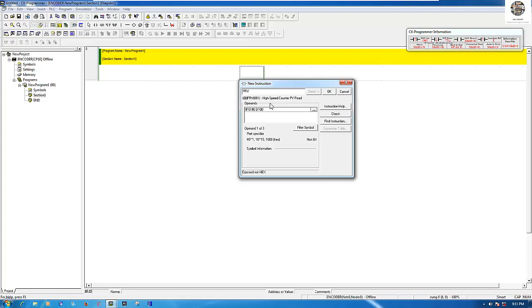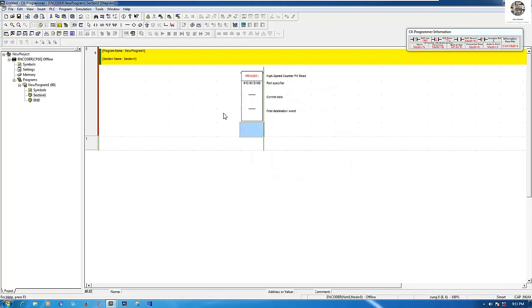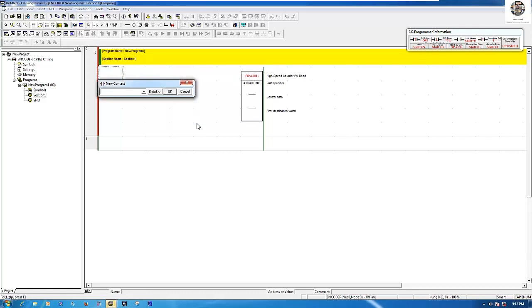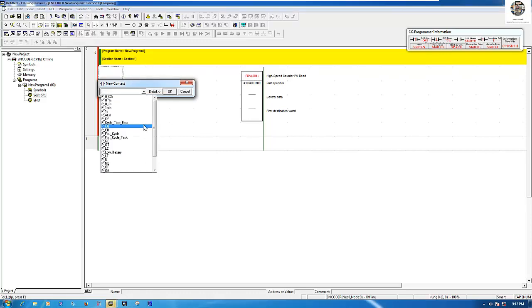D100 — this memory can be changed, it's up to us. Click OK, then we supply power to the block. Normally we use always-on, so I choose P_On.